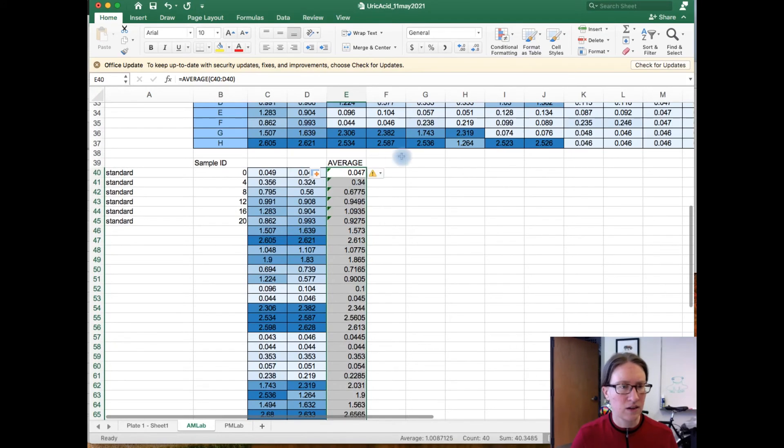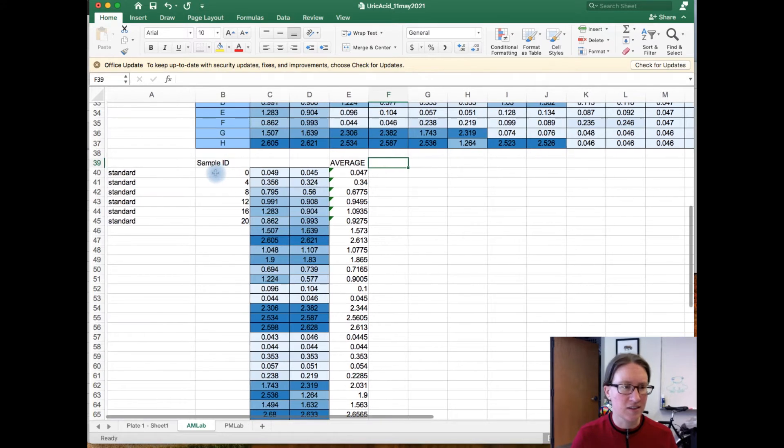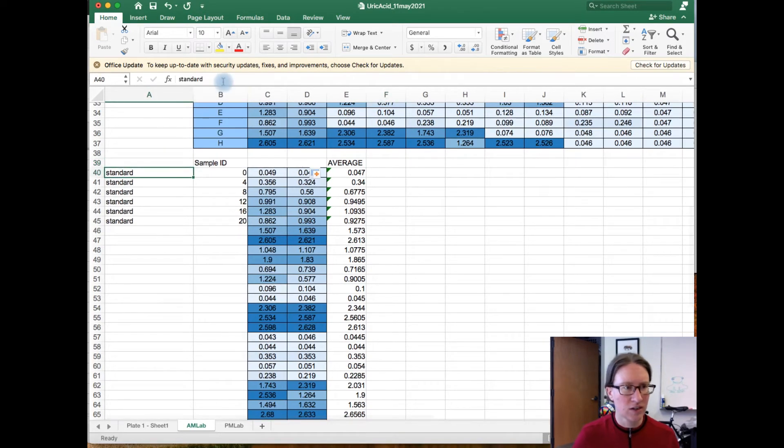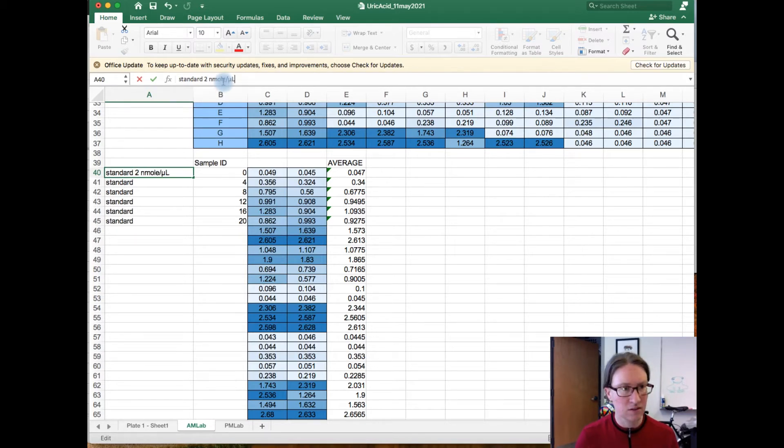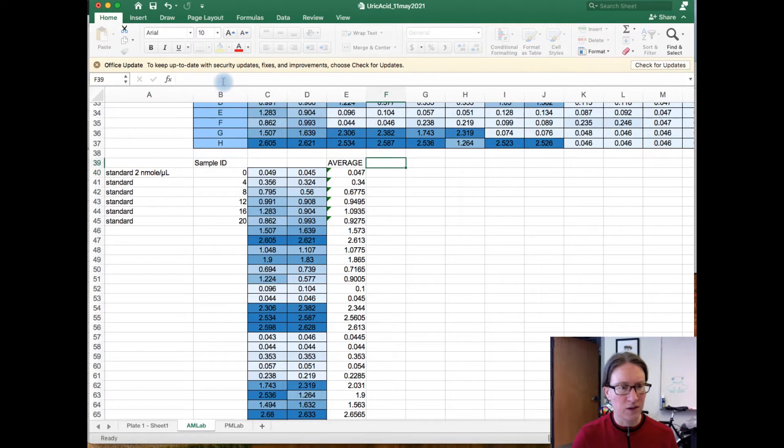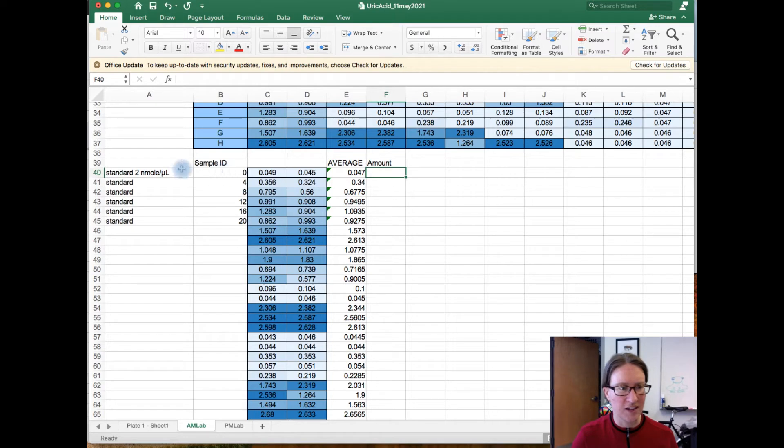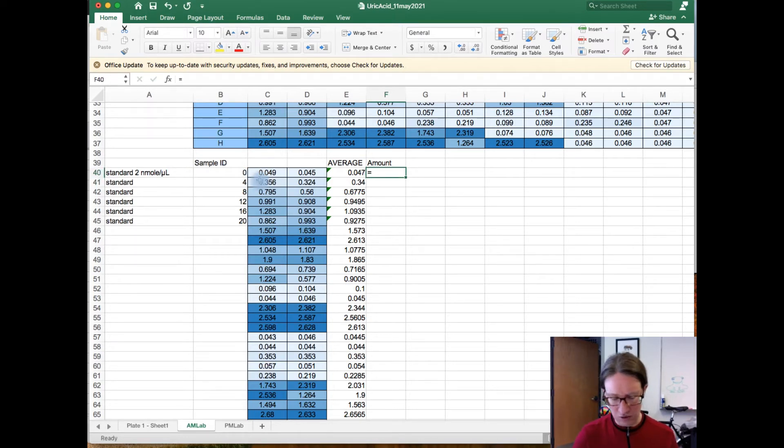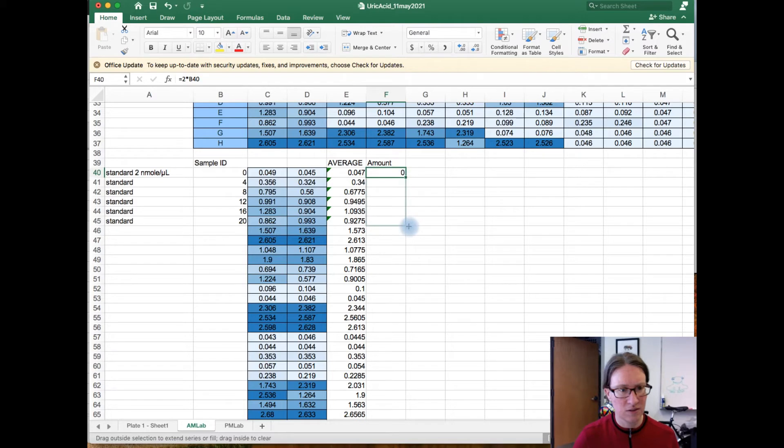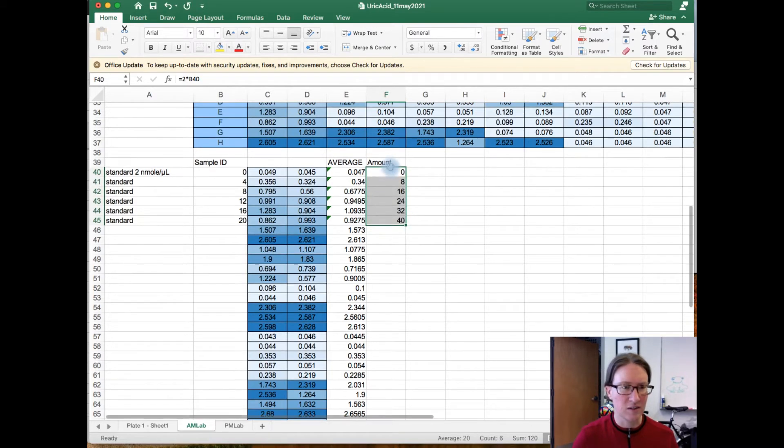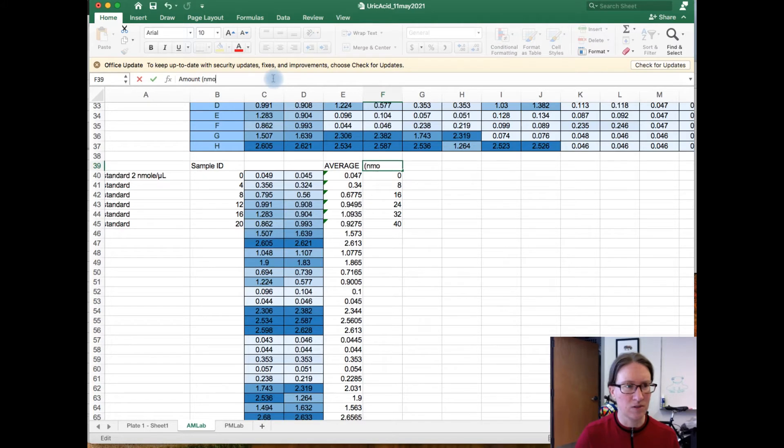And then for my standards, I can use the volume of standard that I added. The standard is at a concentration of two nanomoles per microliter, to figure out the amount of uric acid that I added in each case. And so that's just going to be multiplying the standard concentration against the volume that I added. In this case, zero, so that's just going to be zero. Or I could also say two times zero for that cell. If I drag this down, that's going to give me the total amount of uric acid present in units of nanomoles.